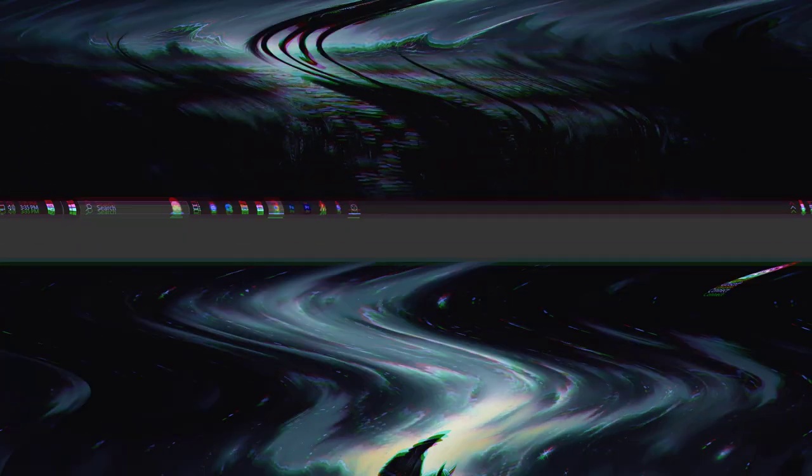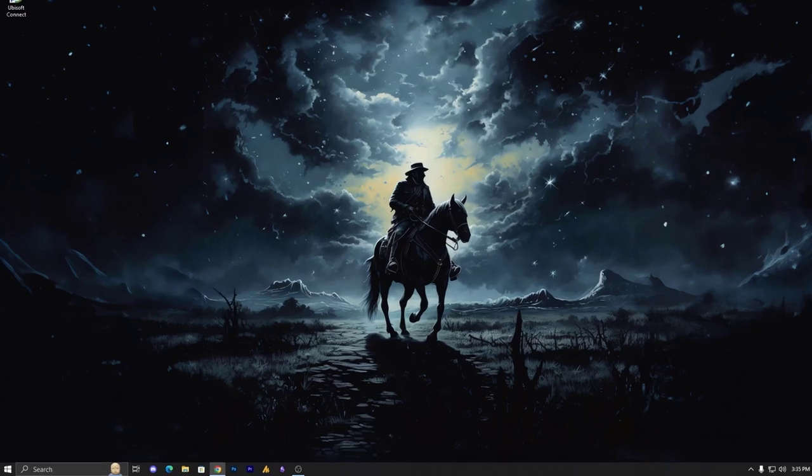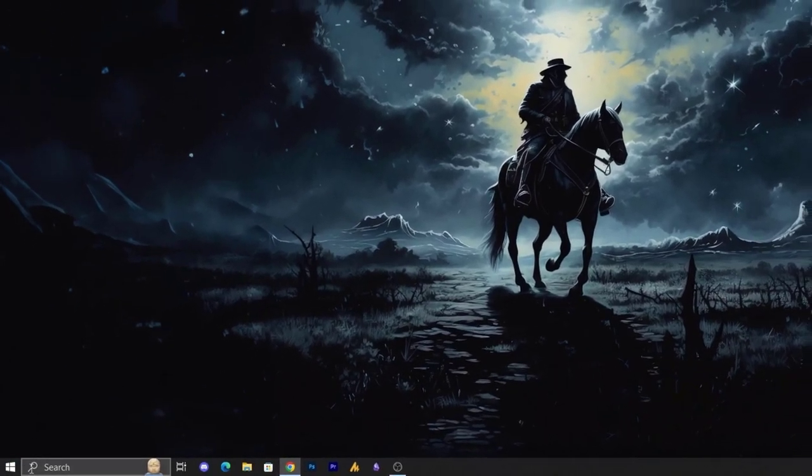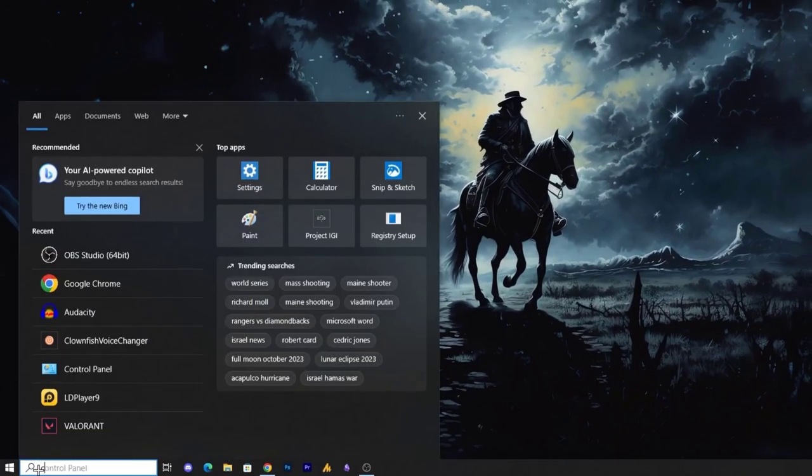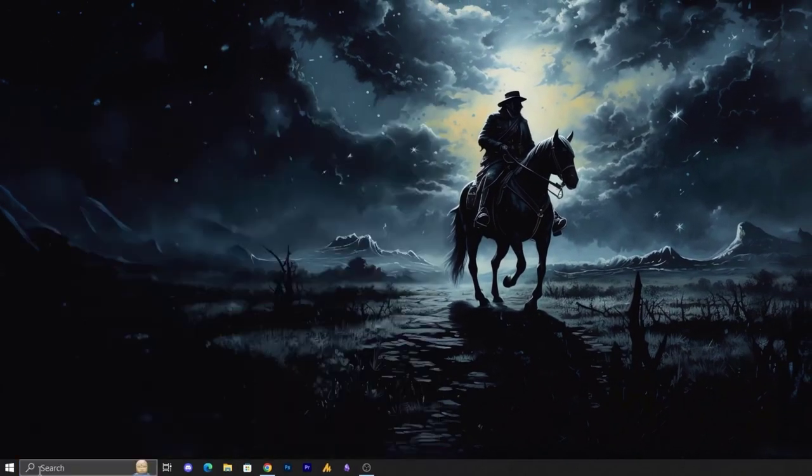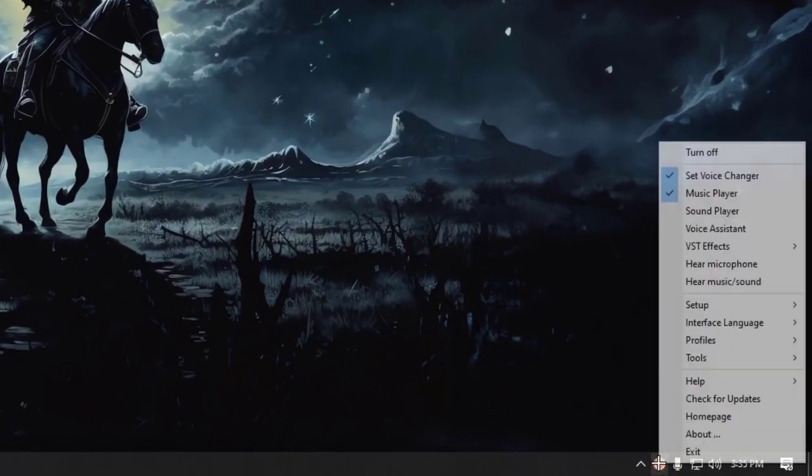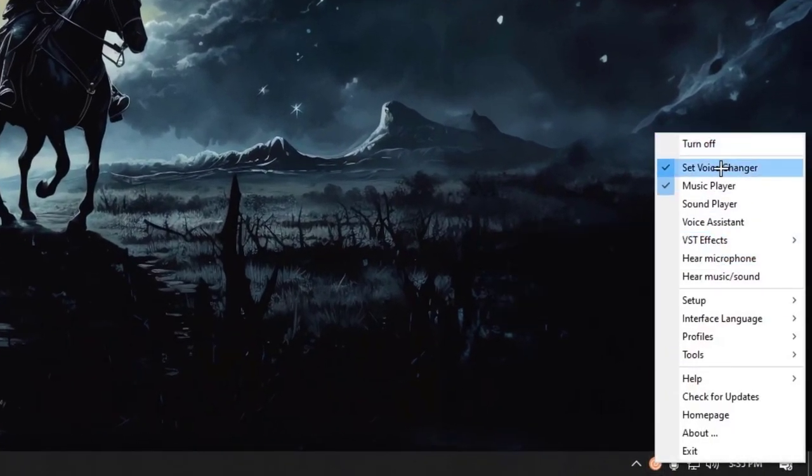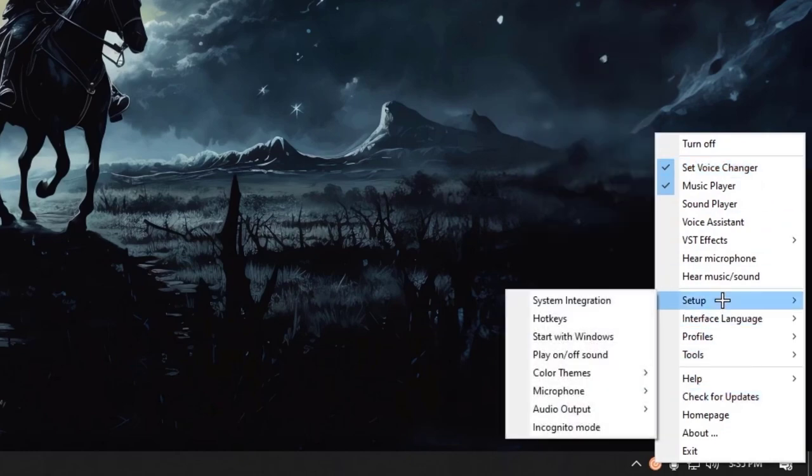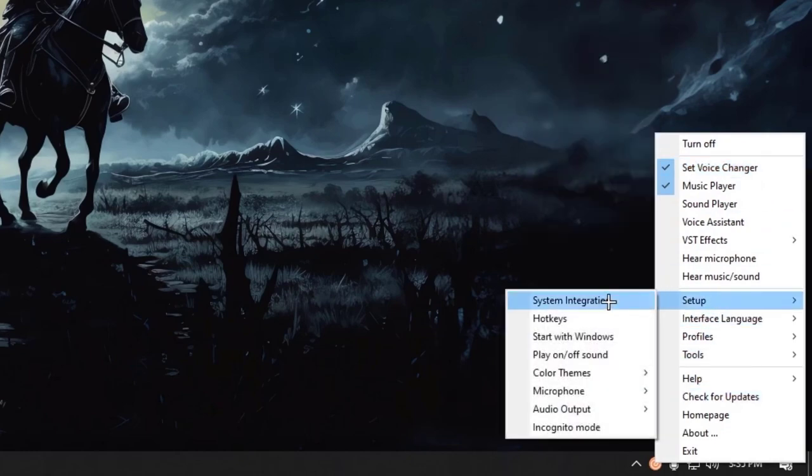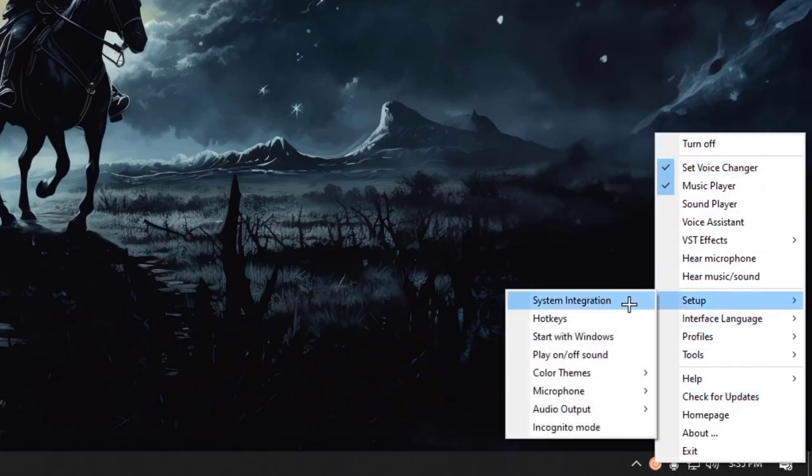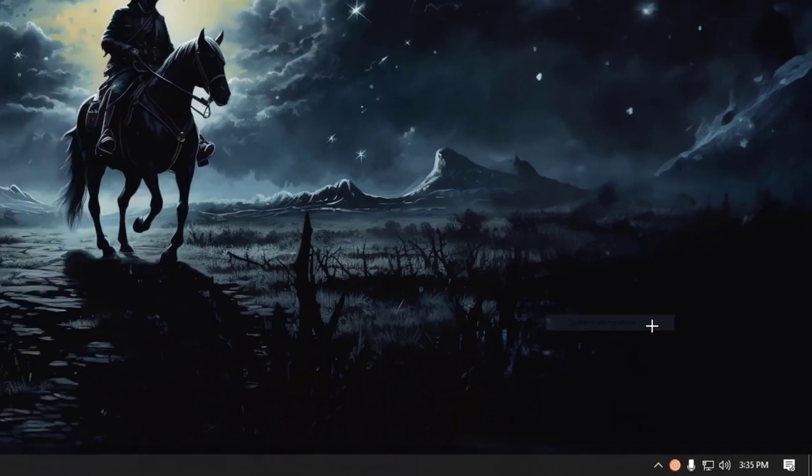So let's get started. First of all we are launching here the Clownfish, so at the first time it looks like this. Now going to the setup, setup integration, system integration.